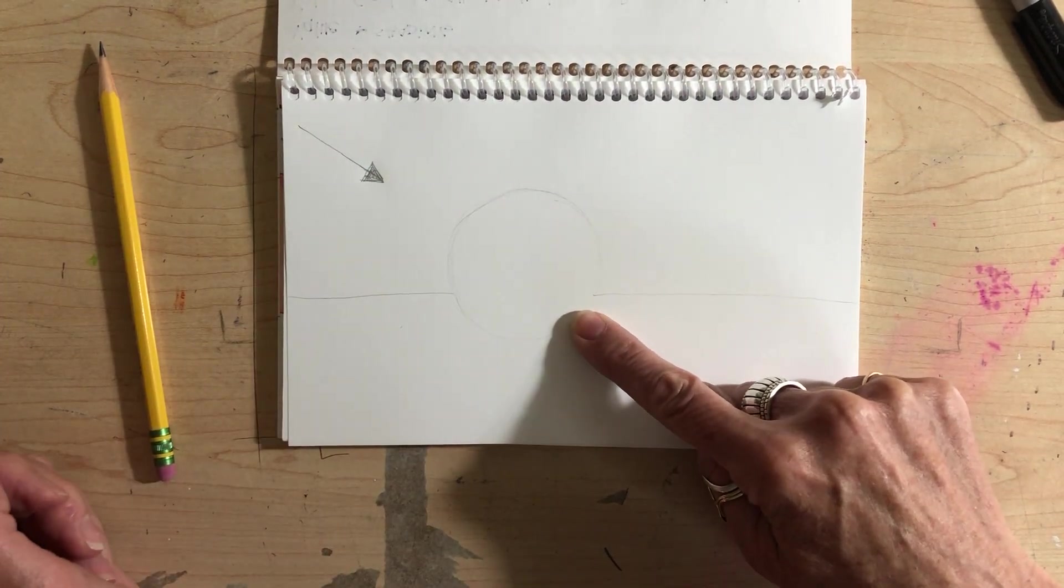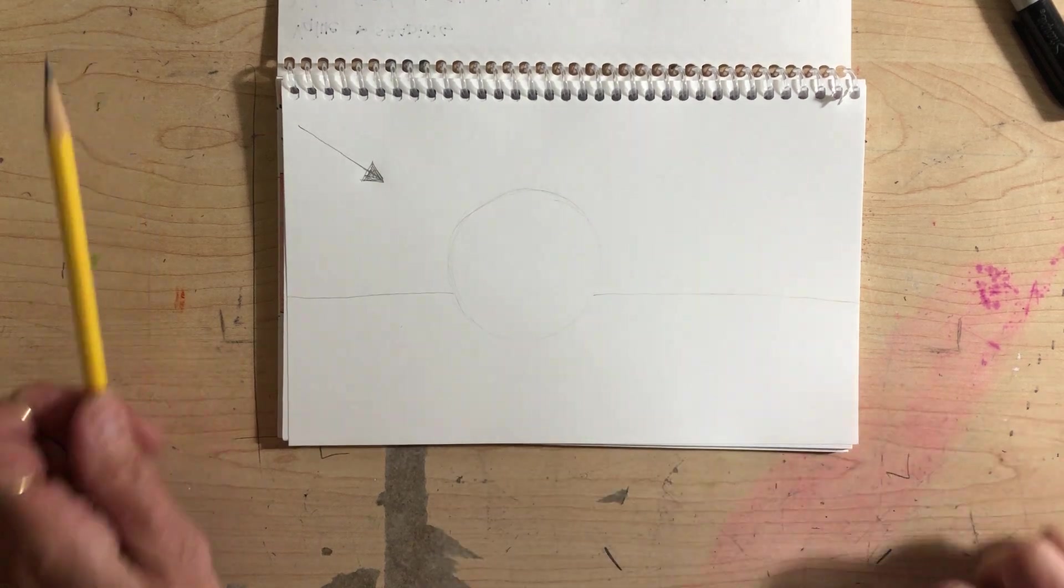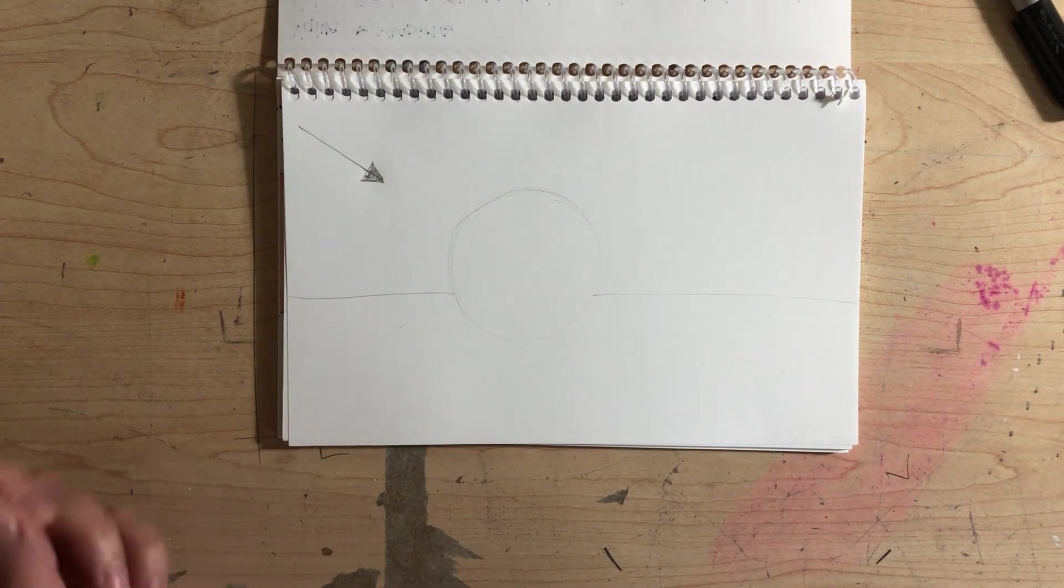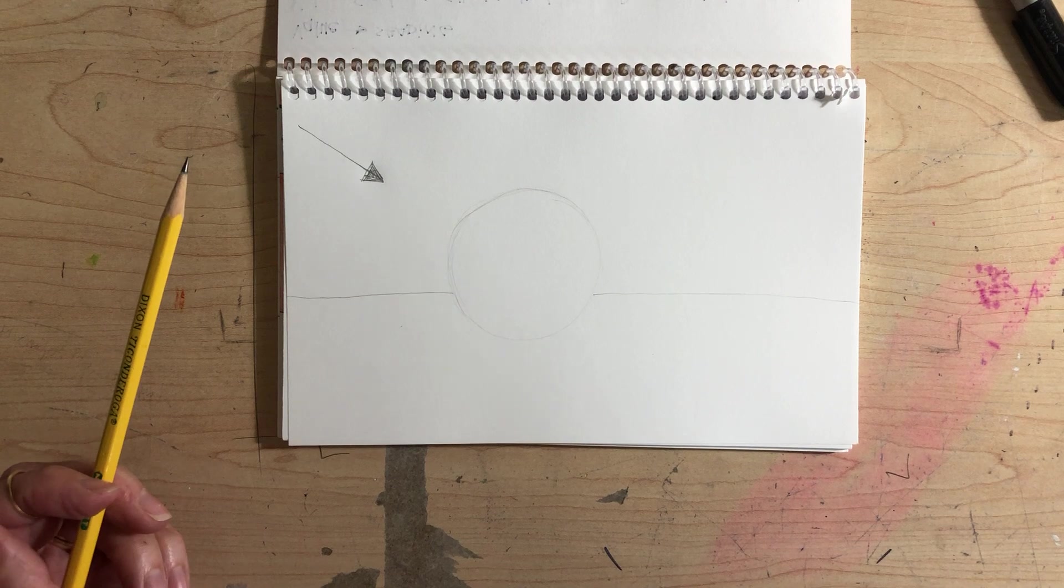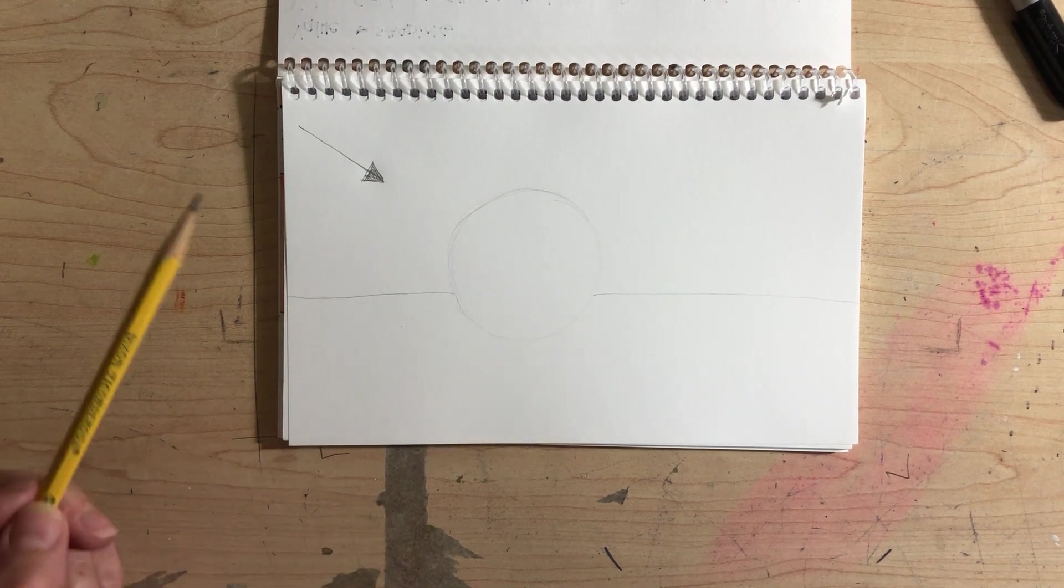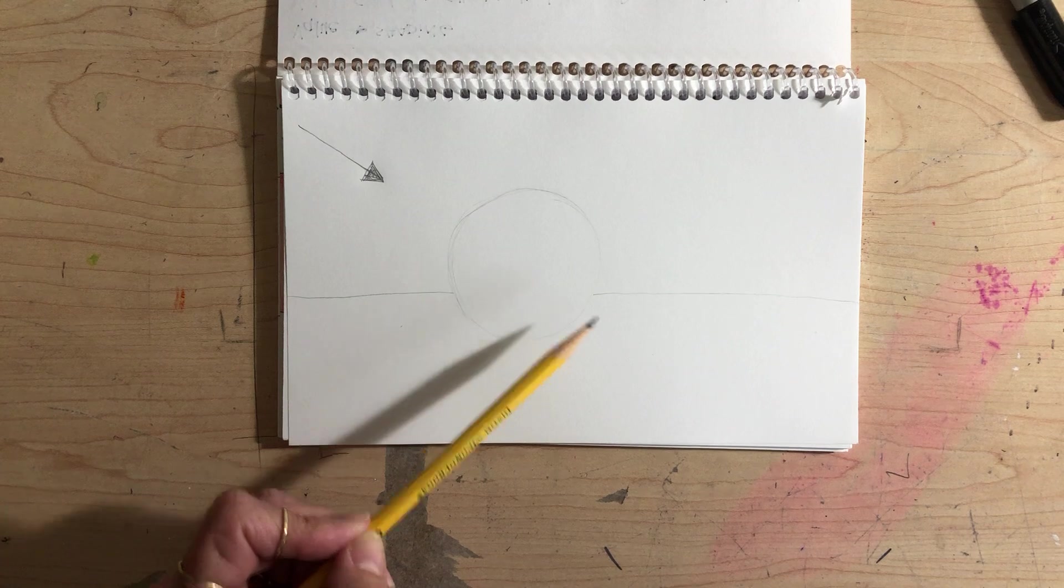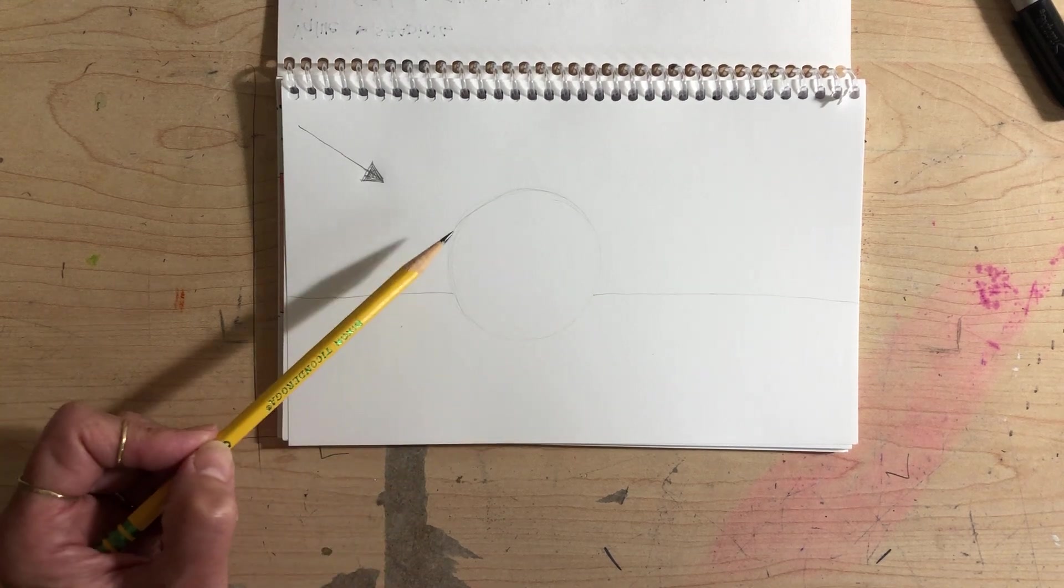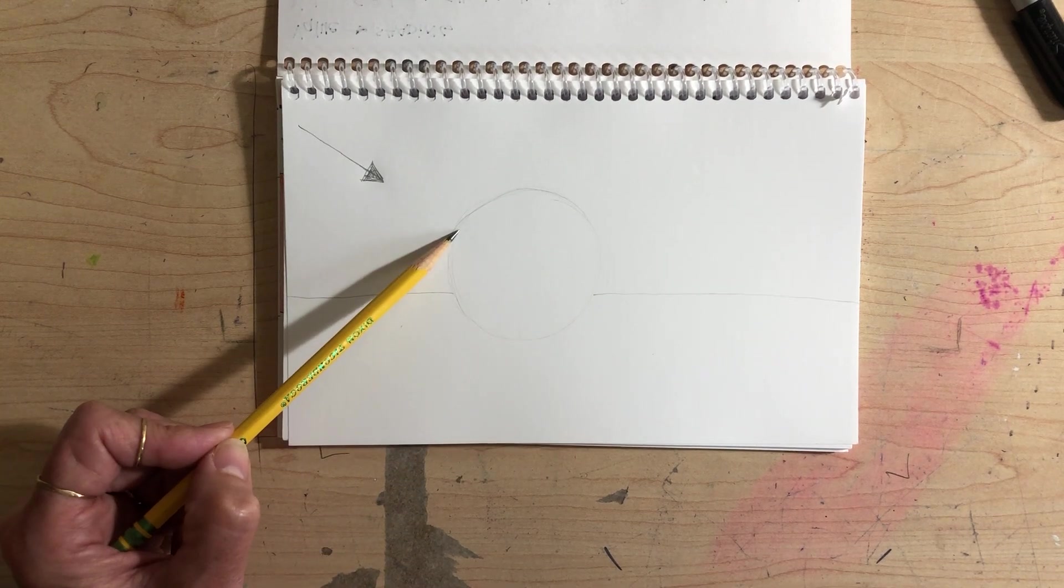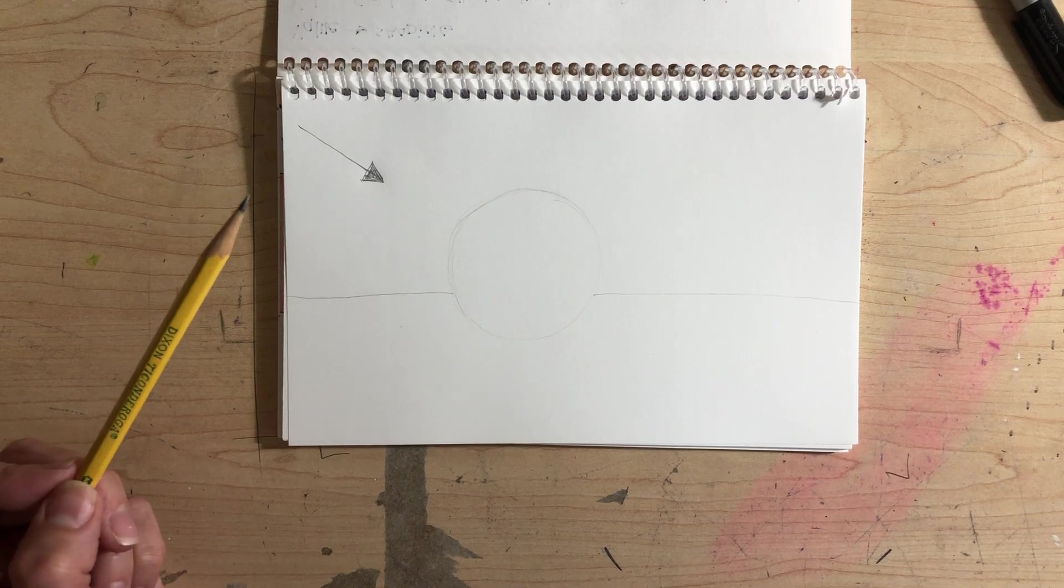It's going to be darkest directly opposite the light source because the light can't get at it. That means when we apply our value scale to this drawing to make it look like it's a three-dimensional sphere, the darkest part of the value scale needs to be over here on this side of the sphere, and the lightest part should be over here.